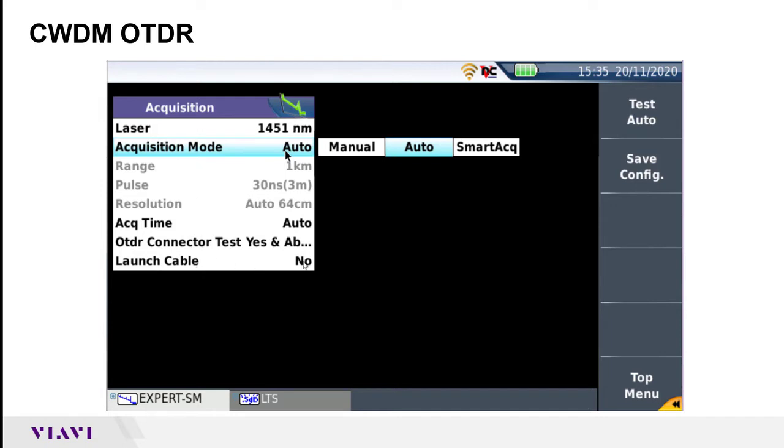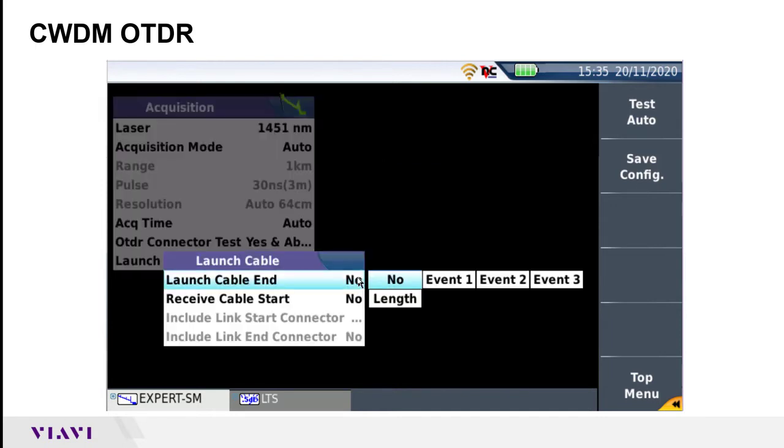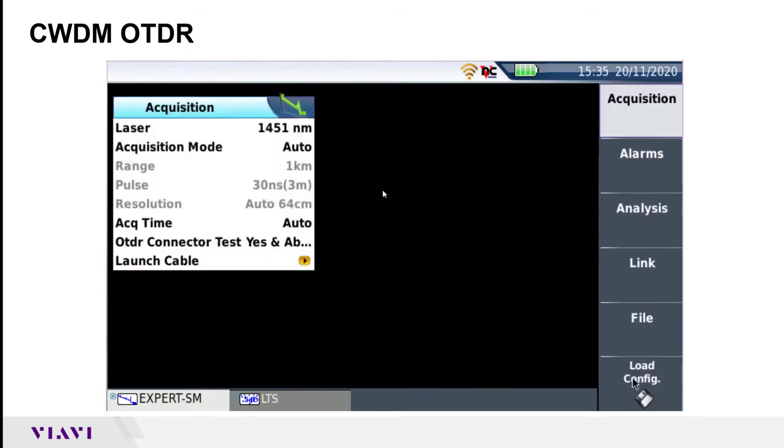You can also enable whether you're using a launch cable or not. In this case I am using a launch cable, so I'll switch this over to event one and then back to the top menu.